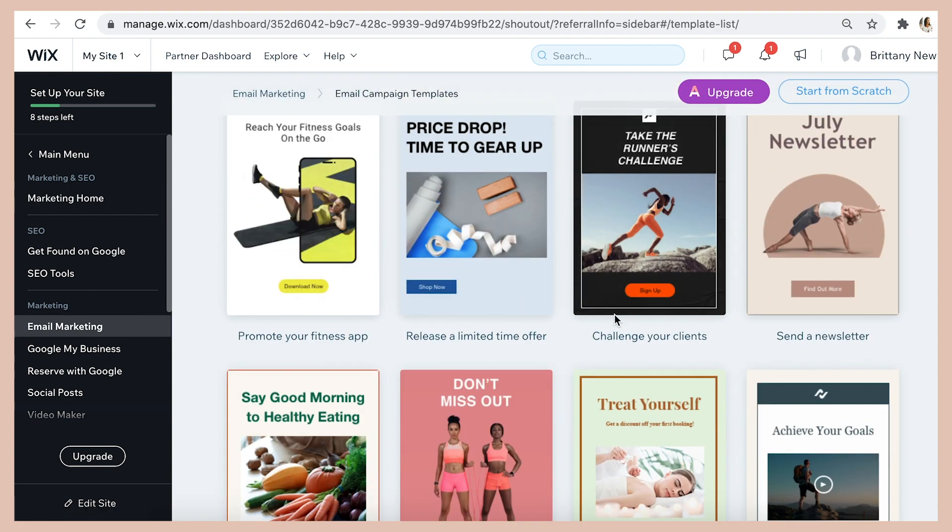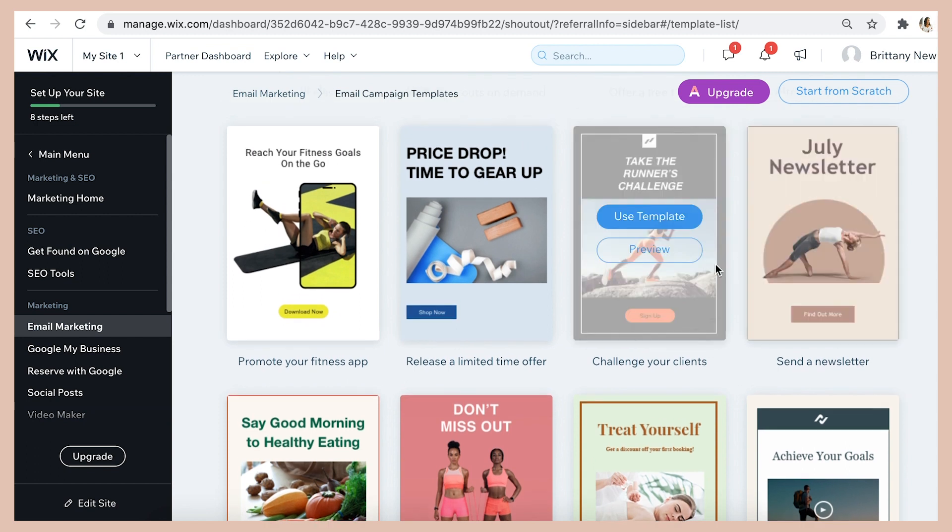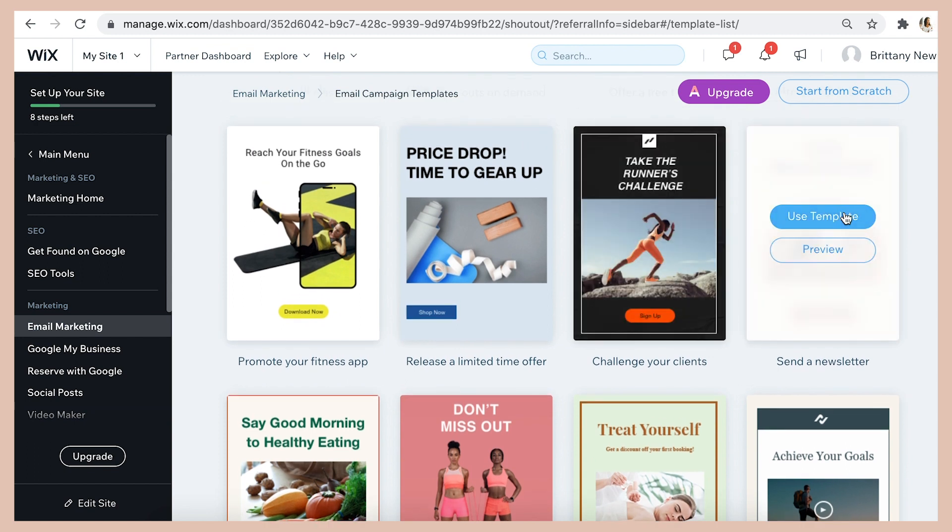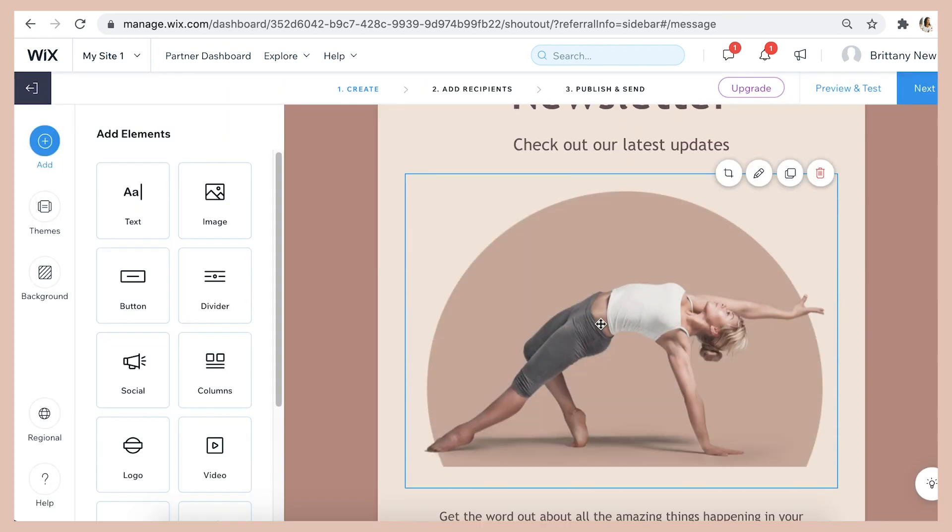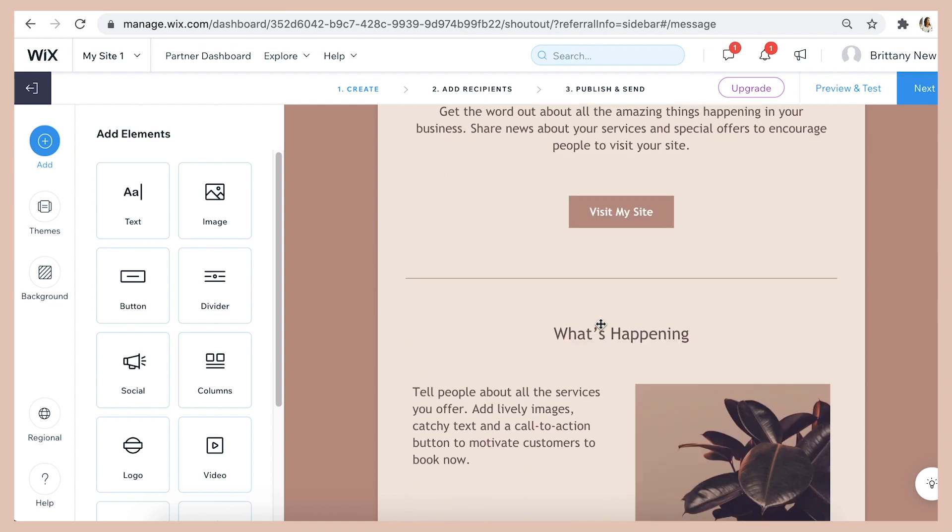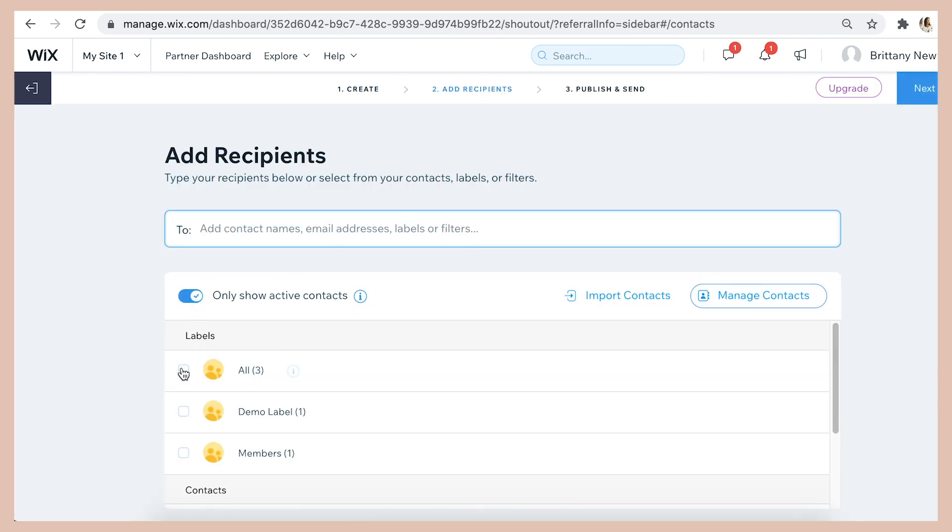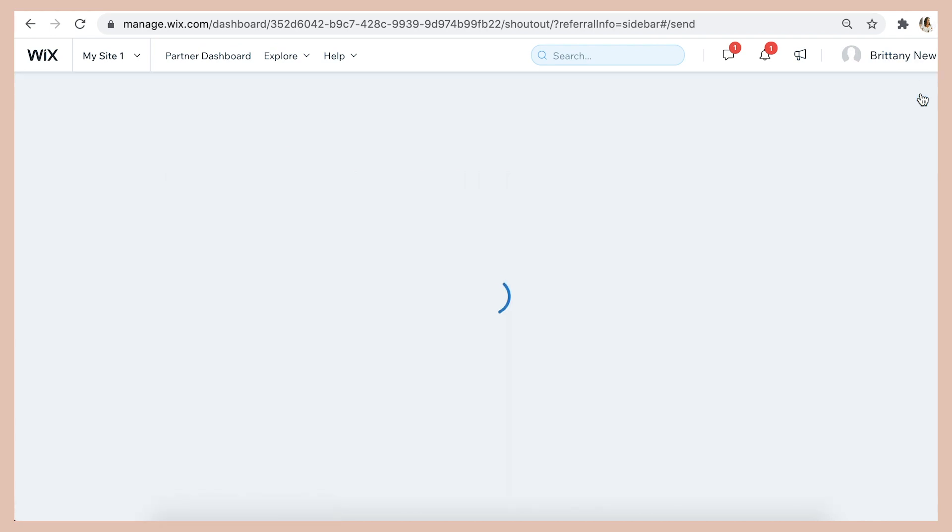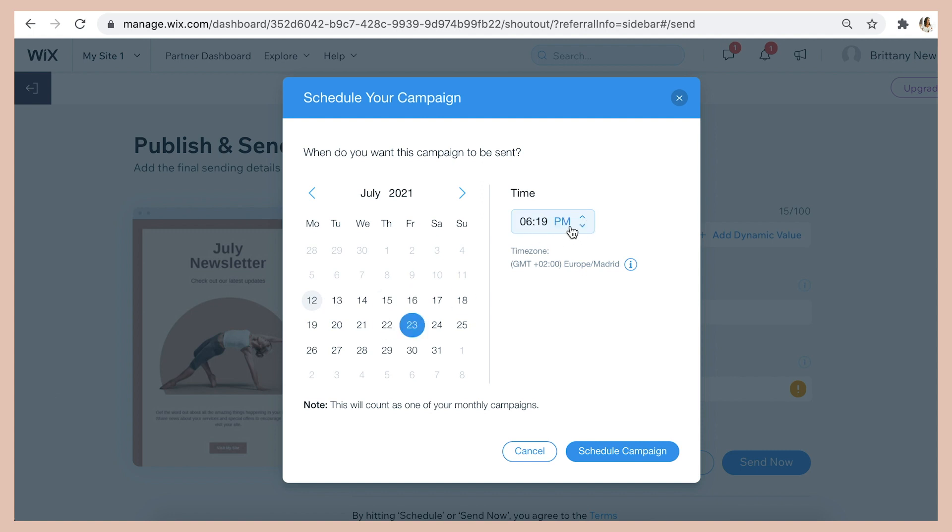So here there are tons of beautiful email templates that you can choose from and all you have to do is select a template. Let's select the sample newsletter template and then you customize the template for your business, add the recipients that you want to send the newsletter to, click next and then you can schedule the email on the date that you want your newsletter to come out. So you can also keep your audience engaged with weekly or monthly relevant content sent to their inbox and you can even schedule months of newsletters in advance so that you put in the work just once and all of your email marketing is done and automated.